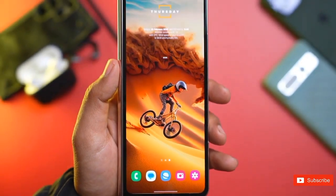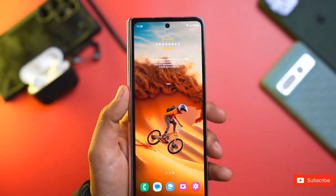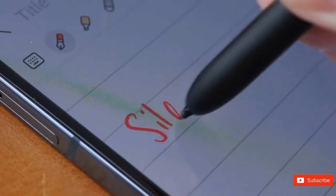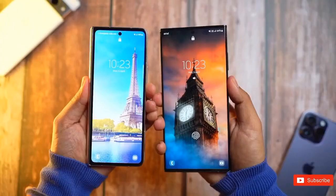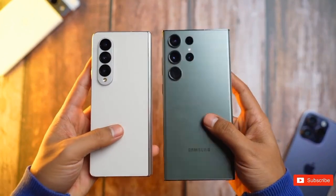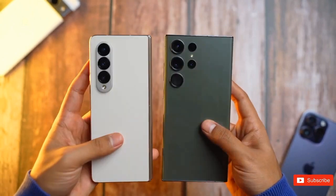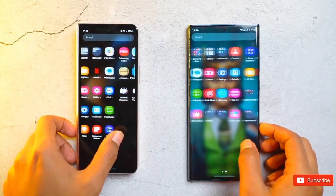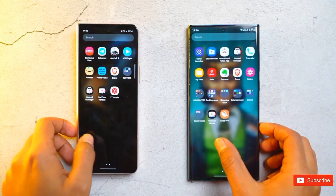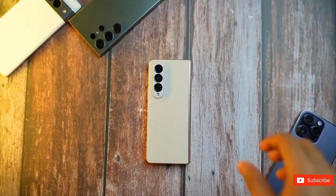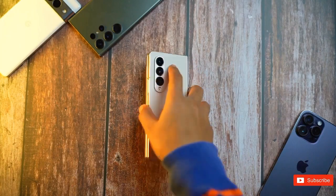The Z Fold 5 will have a 12MP front camera, a 4MP under-display camera, and a 50MP main plus 12MP ultrawide plus 10MP telephoto triple camera unit. The device will run on One UI 5.1.1 based on Android 13.